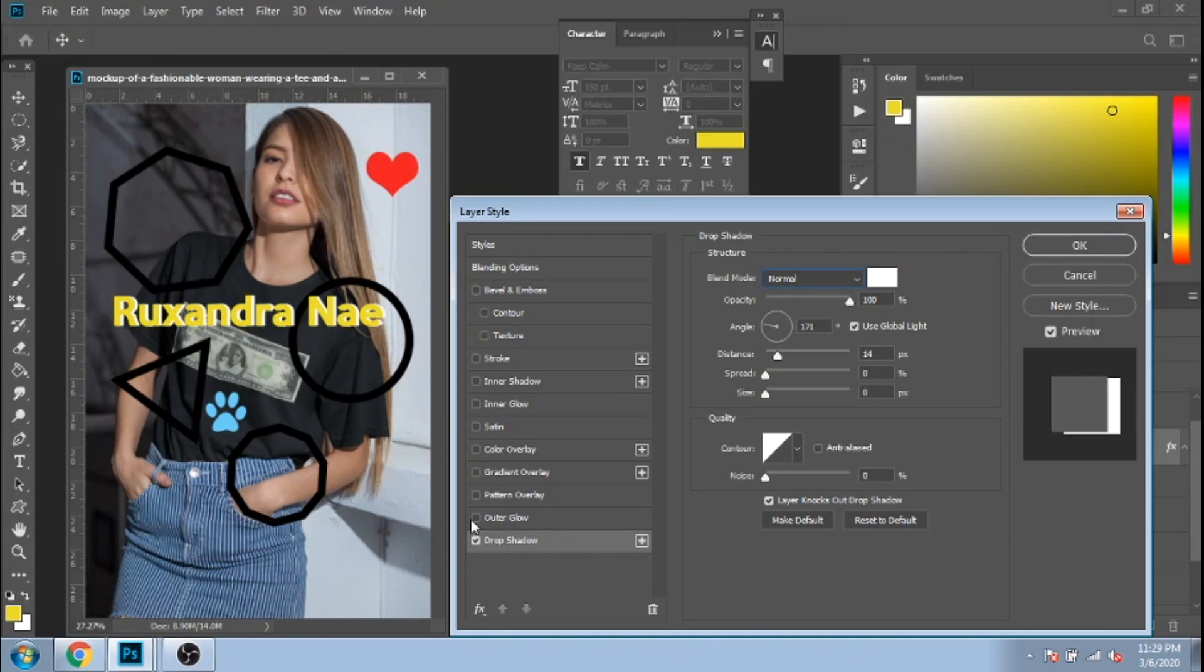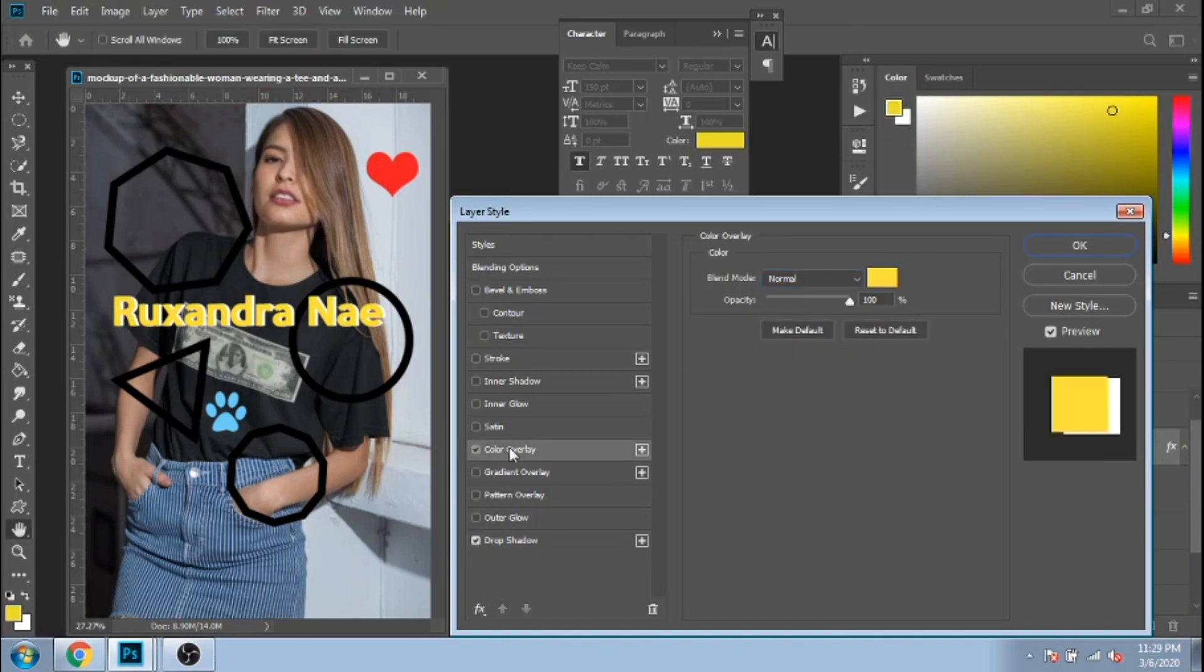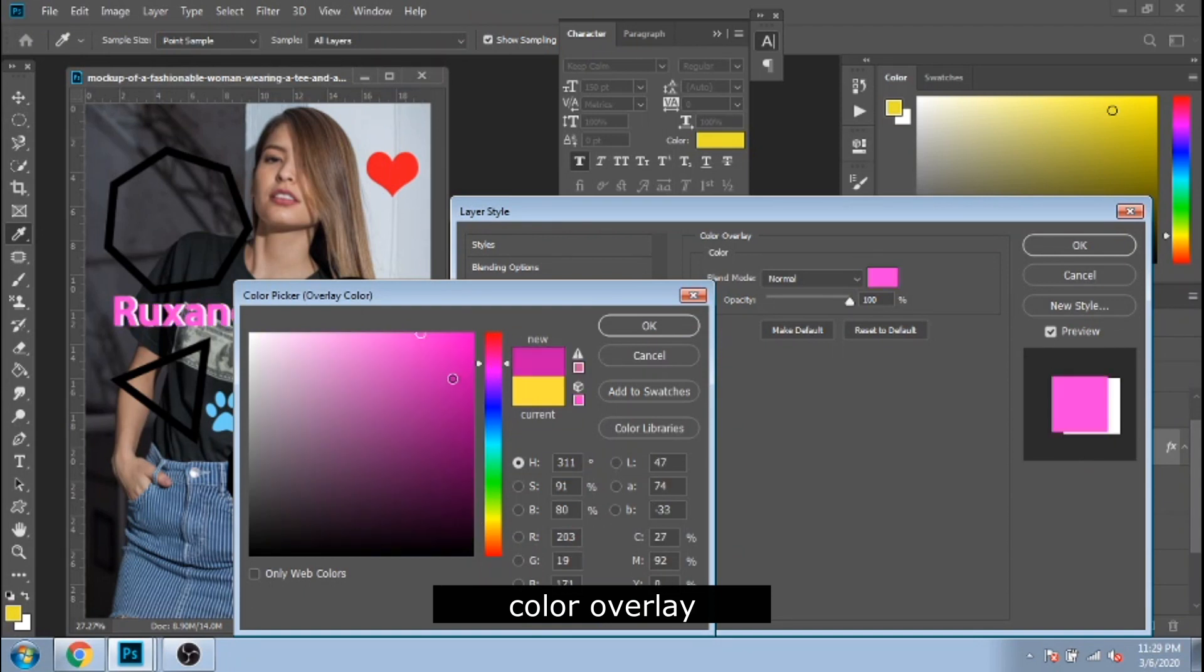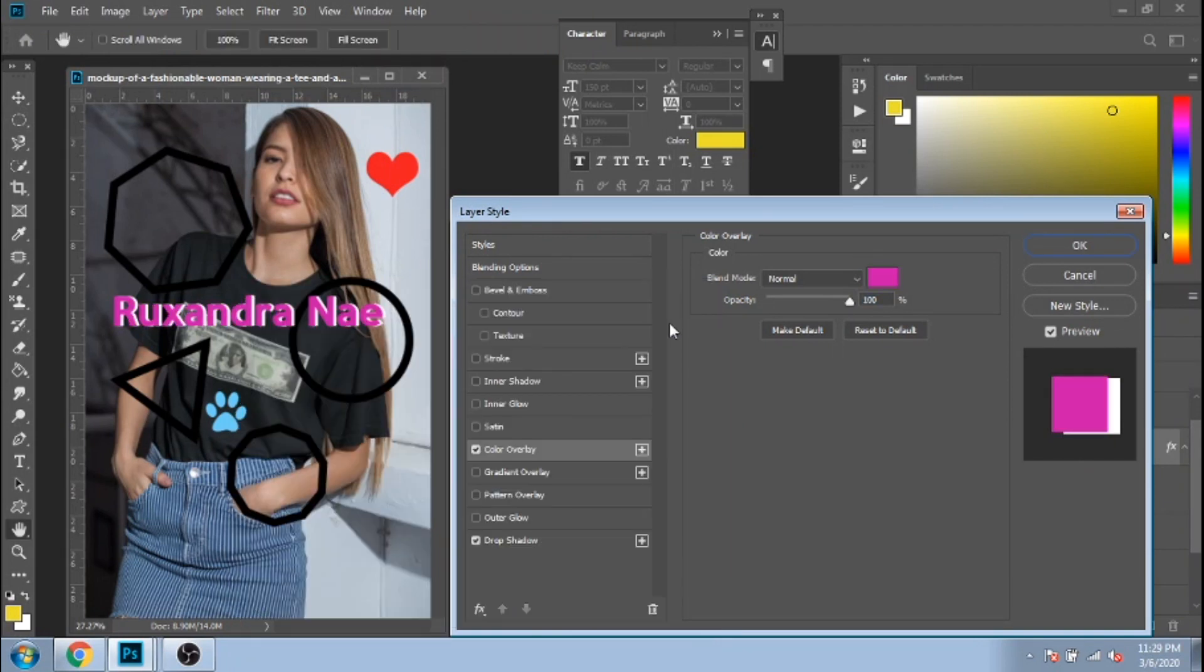Another useful blending option is color overlay. This is a way you can change the color of your text.